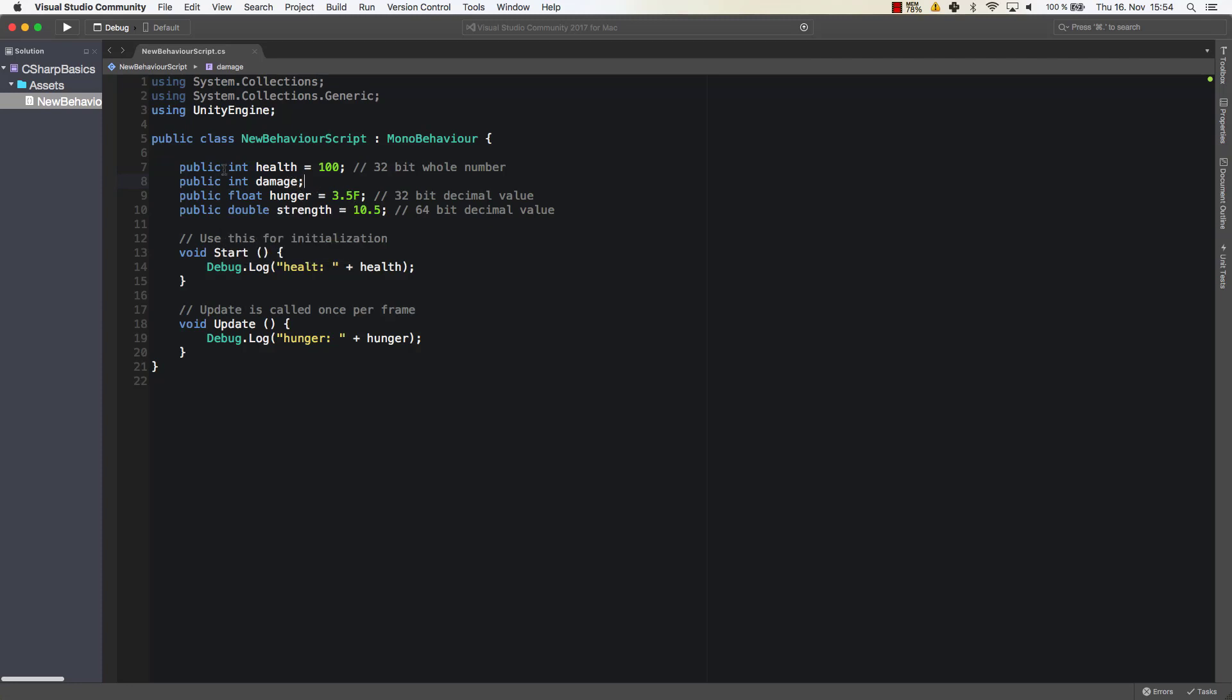And the ones that are important for us are integers for whole numbers, floats for decimal values and doubles for decimal values. In most cases however we are going to use float.